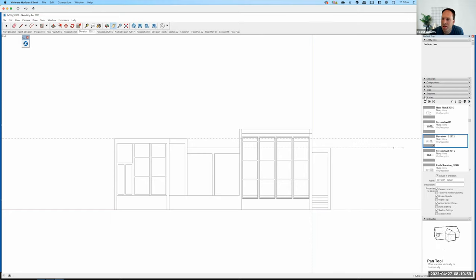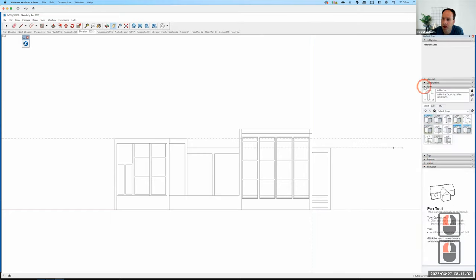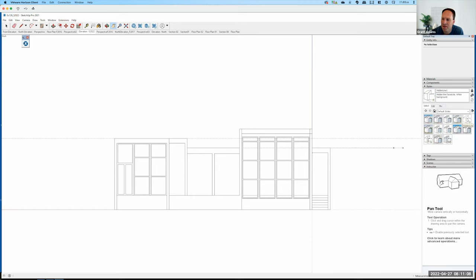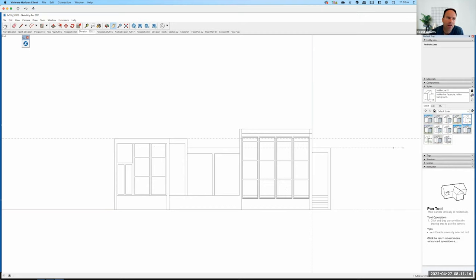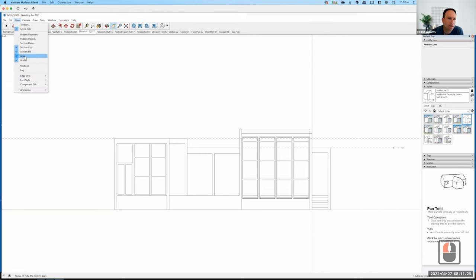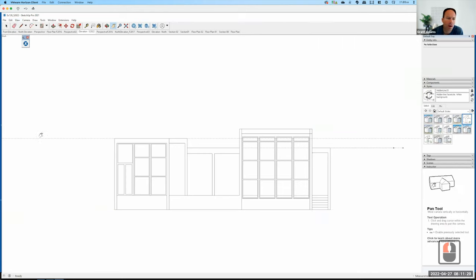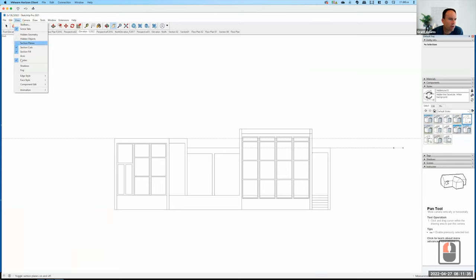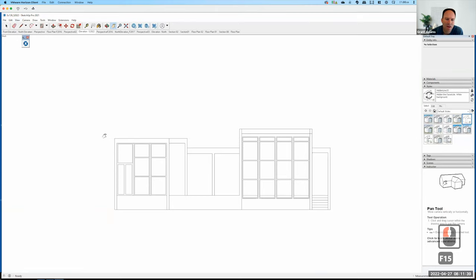Now let's go into Styles. We're going to make sure I choose the hidden line style, but I need to make some modifications. First, I need to remove the axes — this red line and blue line need to go away. I'll go to View and uncheck the Axes. I also have some guides showing, so I'll go to View and uncheck Guides. Now I'm down to just a plain and simple line drawing — that's what I want for my first export.